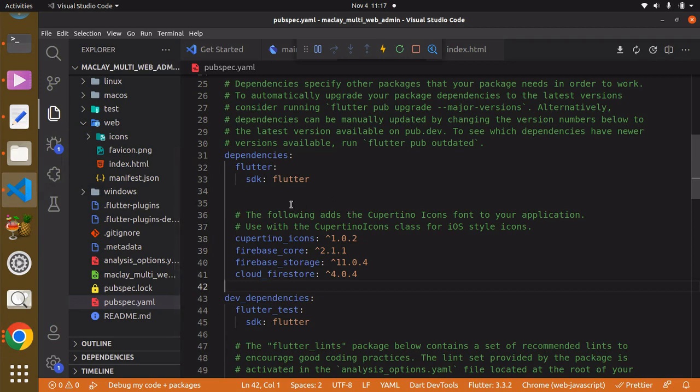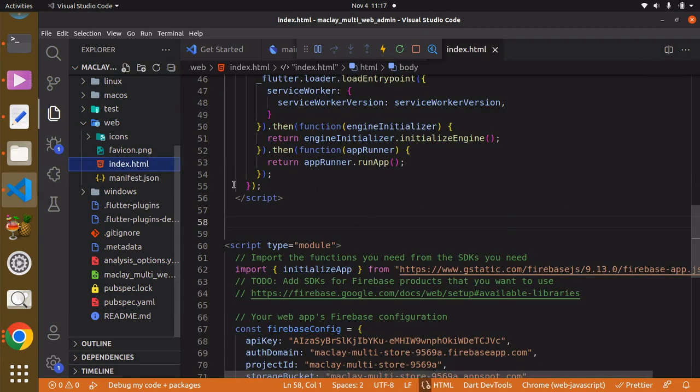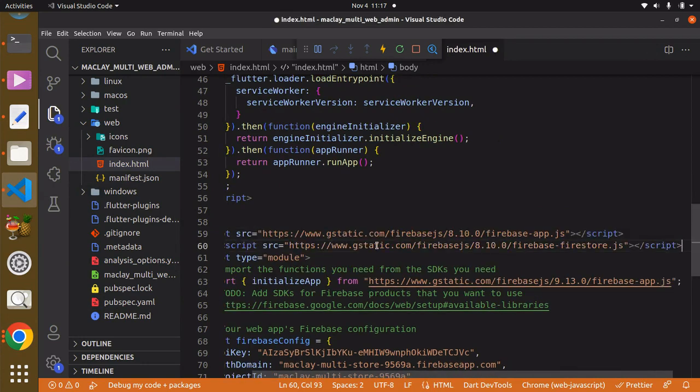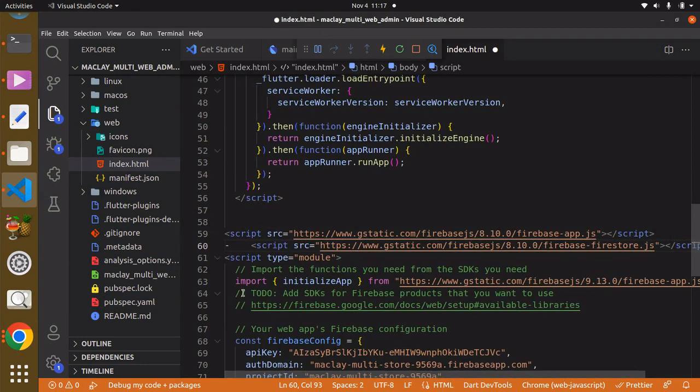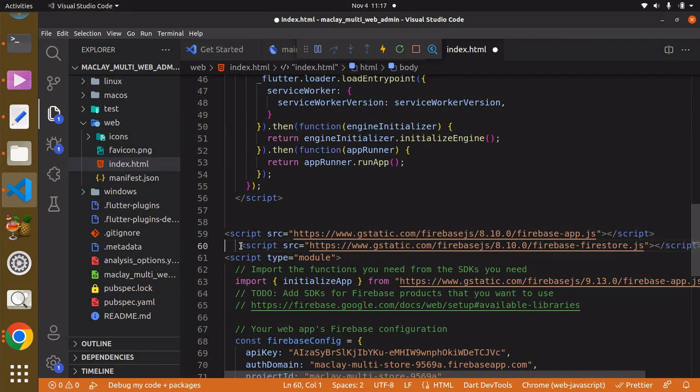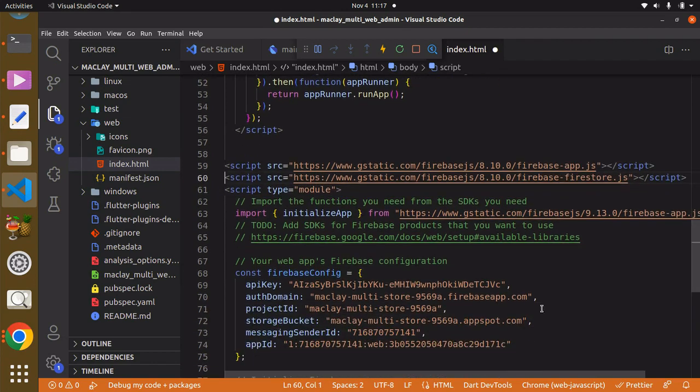And back to the index.html, we then have to paste this over here. And I'm going to get rid of this over here and I'm going to embed it.